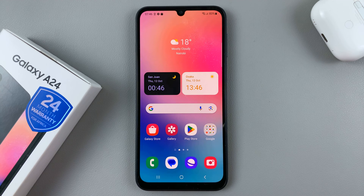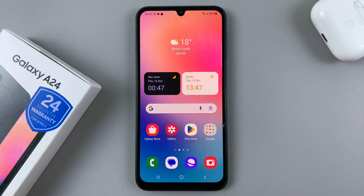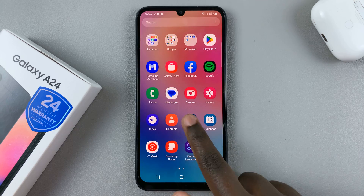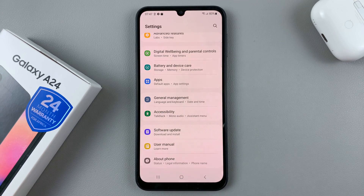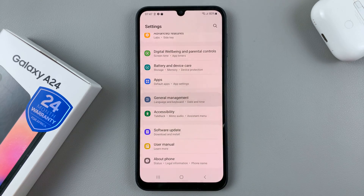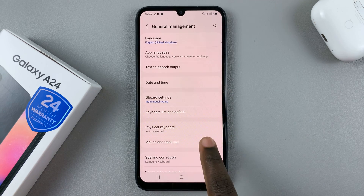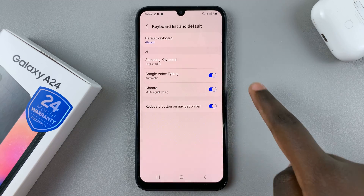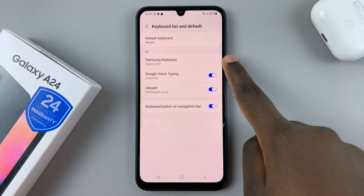In today's video I'll be showing you how to change the keyboard theme for the default keyboard on your Samsung Galaxy A24. First, open the Settings app and scroll down until you find General Management. Next, select Keyboard List and Default, and then tap on Samsung Keyboard.